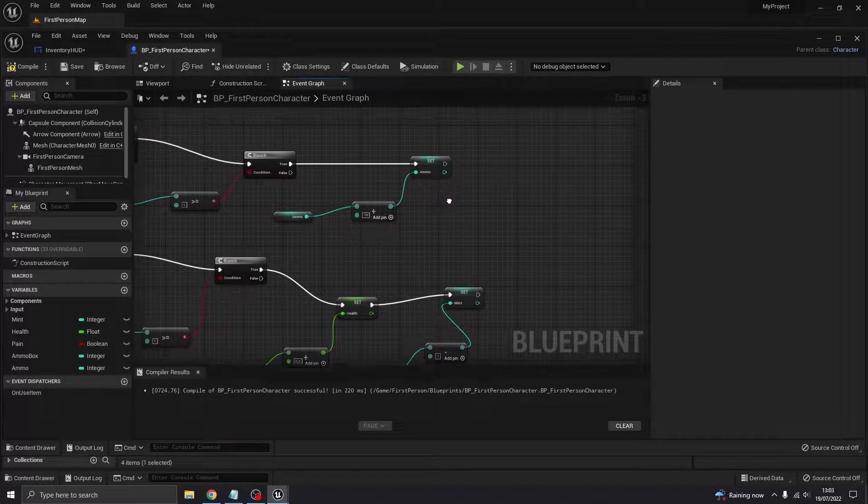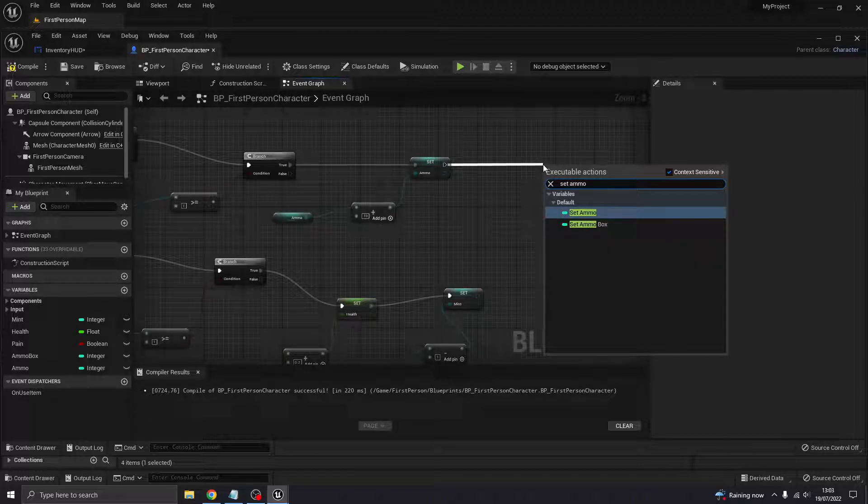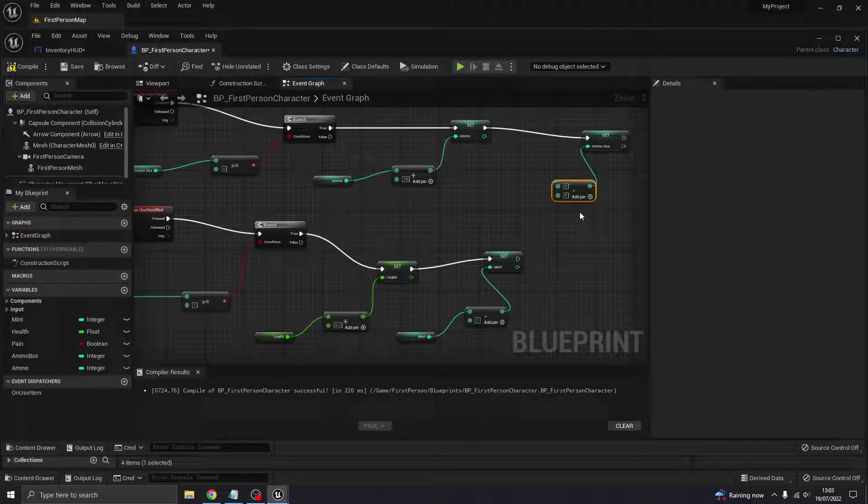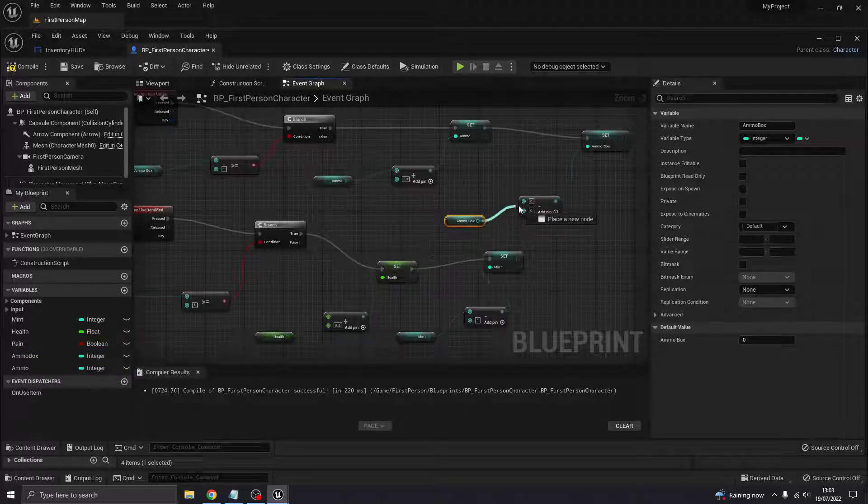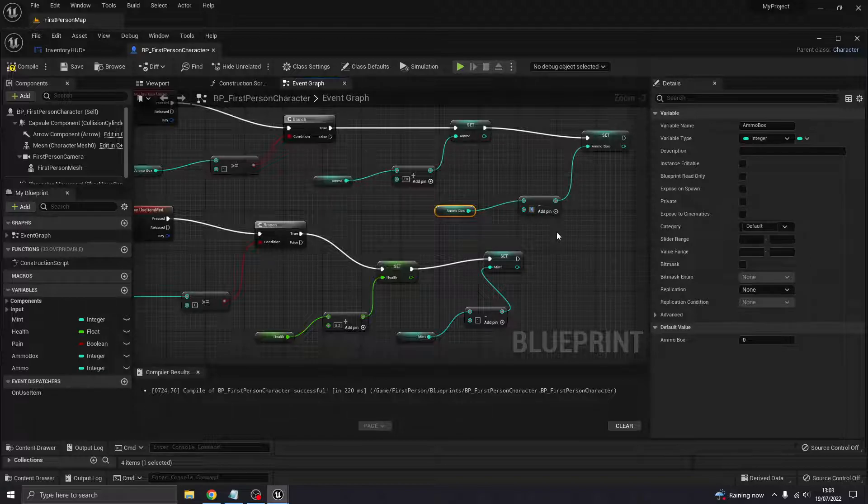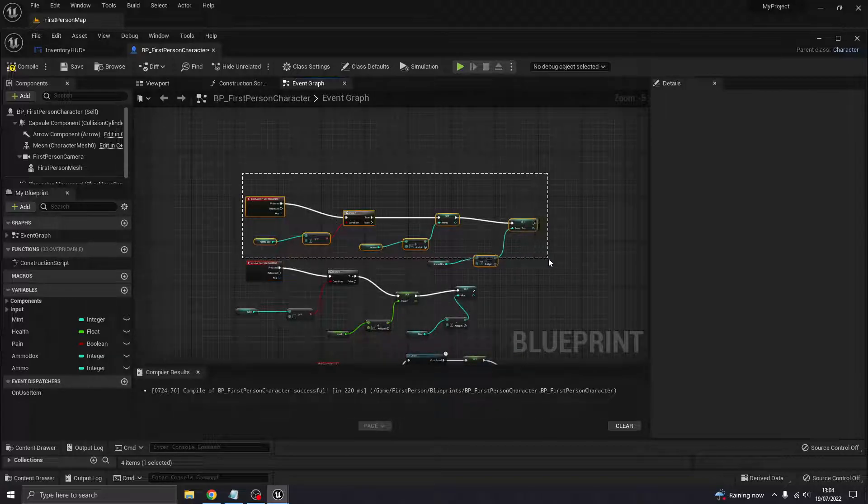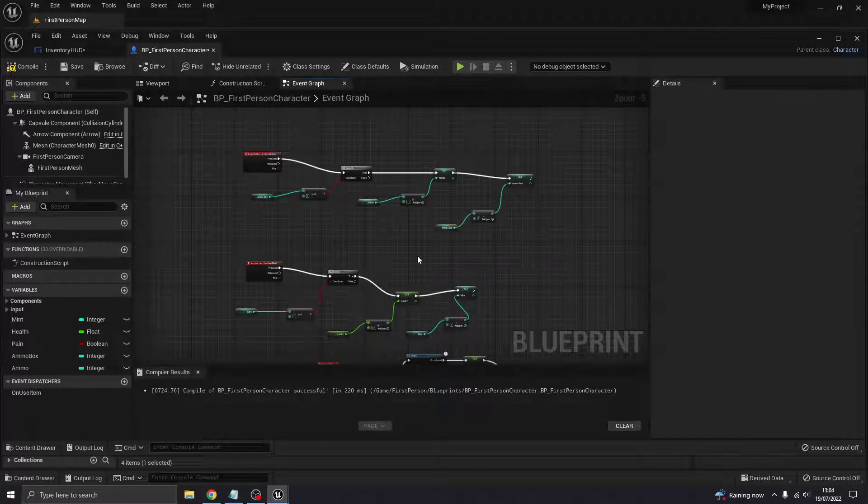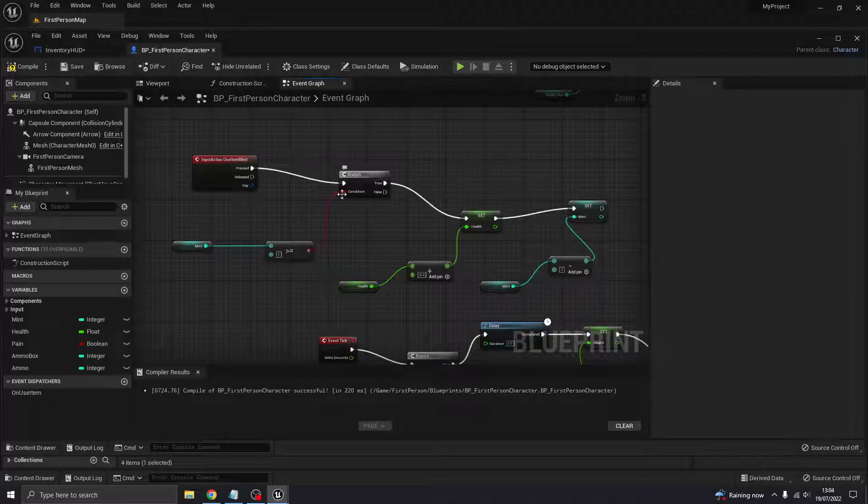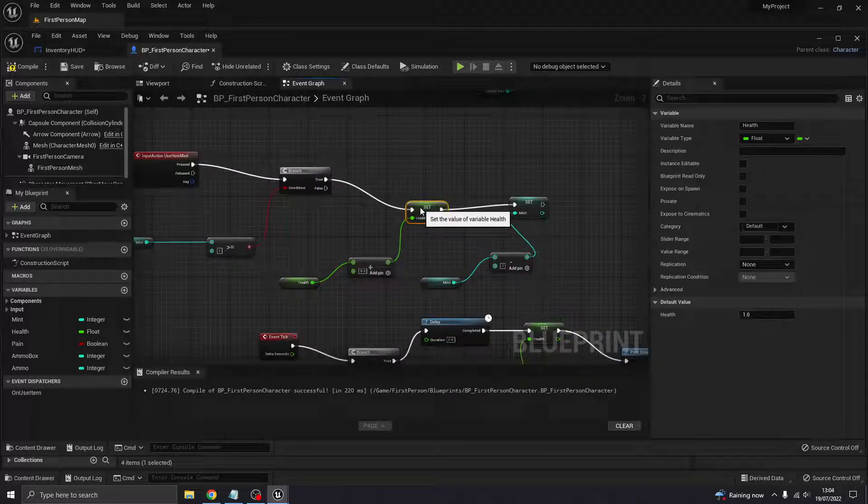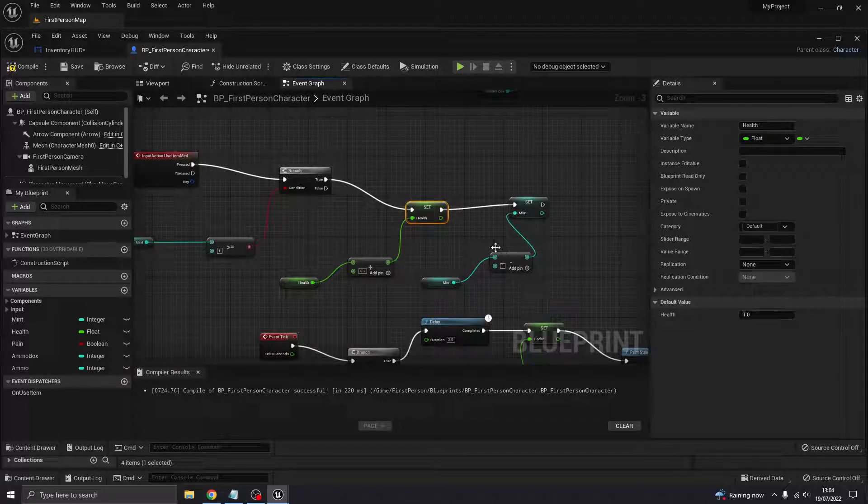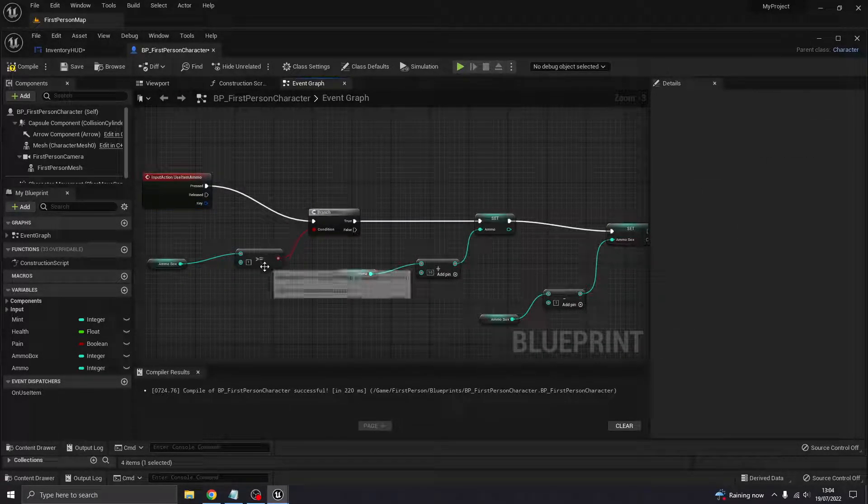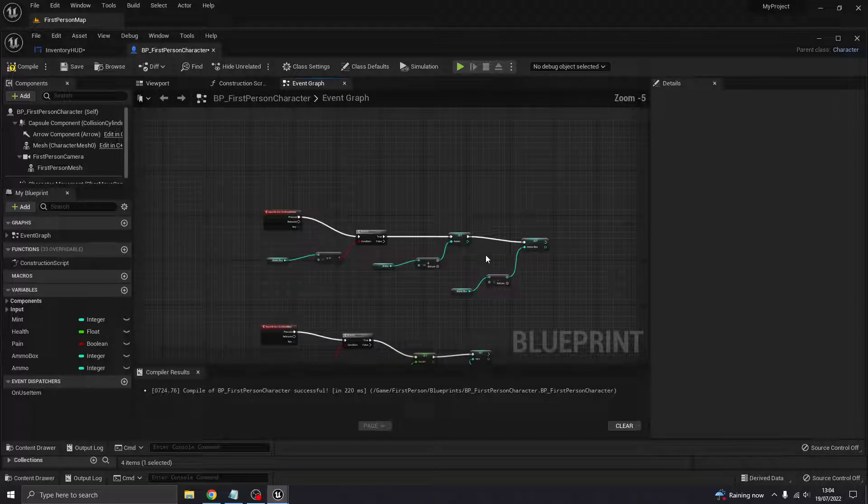It also needs to set the ammo box count to minus one - it will take one box away. So this one here is the medicine, the health. If we had one or more herbs, it would set health to plus 0.2 and the mint items down by one. And then this one is ammo. If you've got more than one ammo box, it will set the amount of ammo to plus ten and the ammo boxes to minus one.